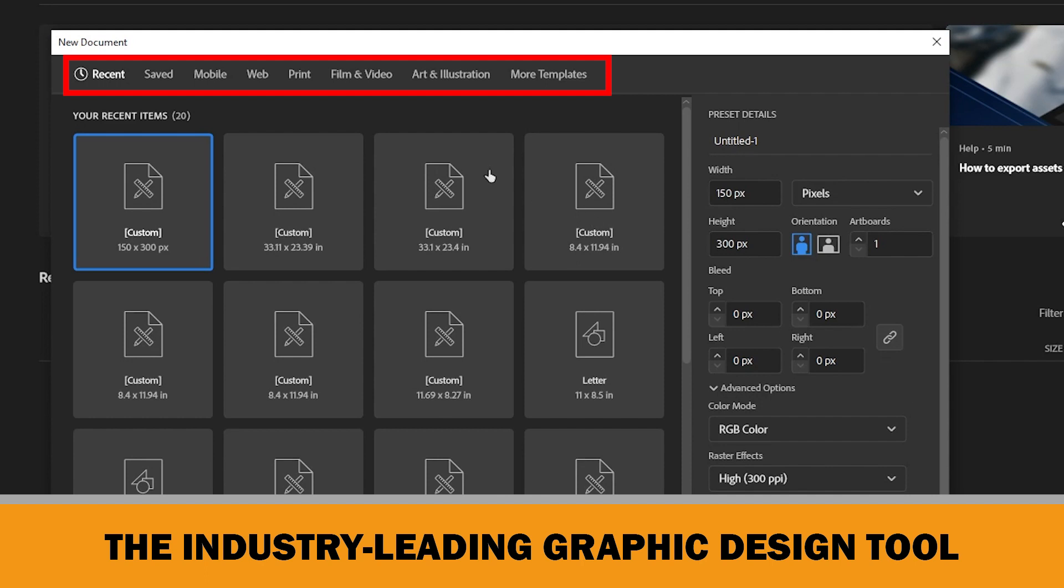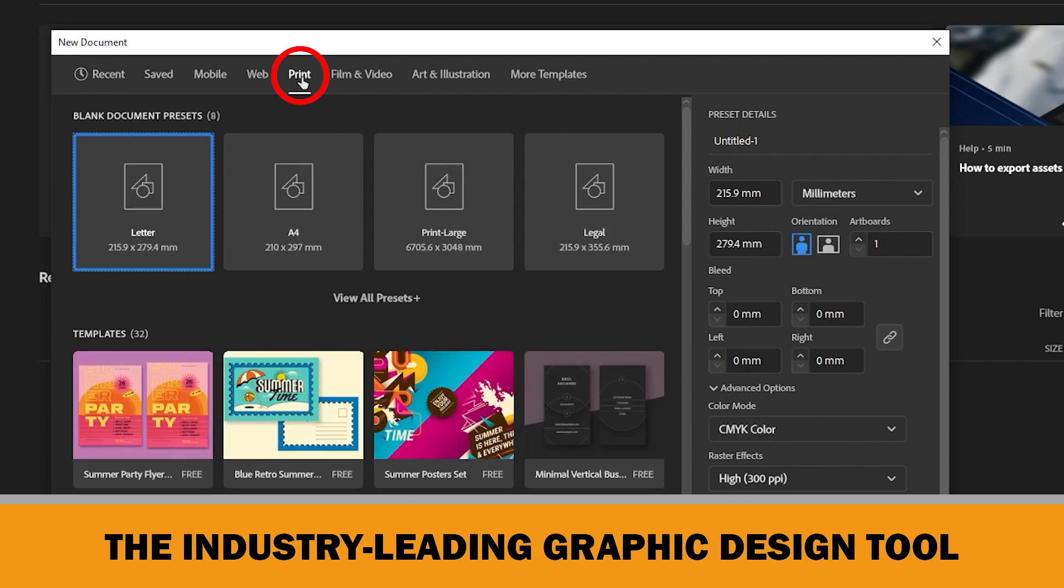On the top menu, you can choose the print option to have the closer settings you need for Amazon KDP. For example, if you select the print option, the color mode is pre-selected as CMYK.